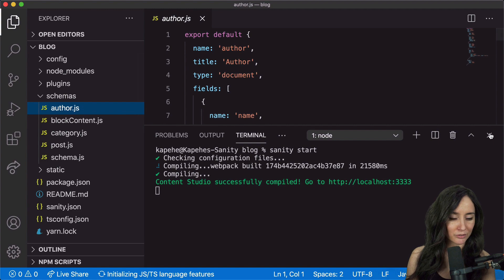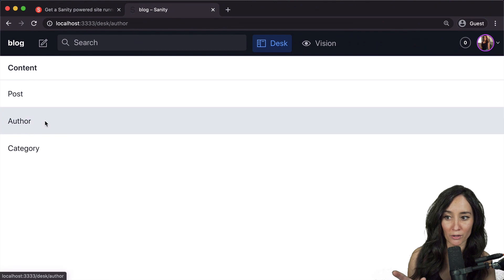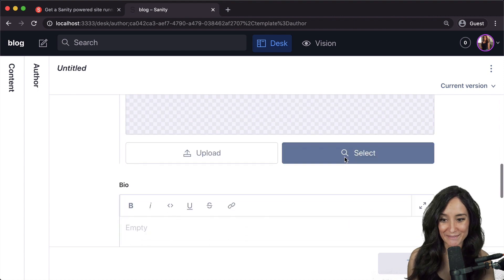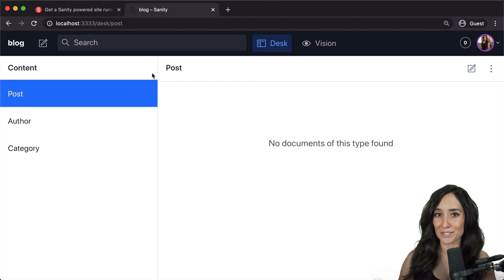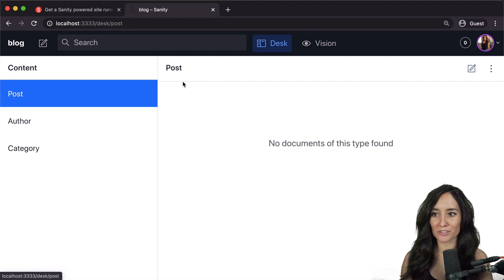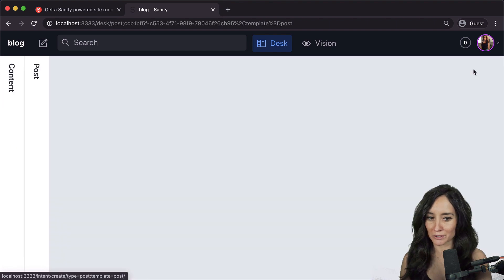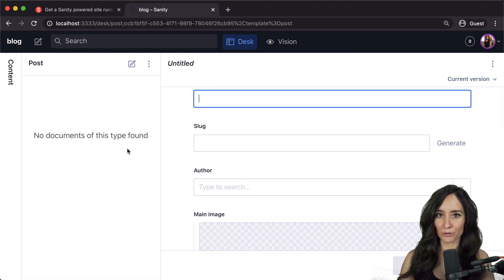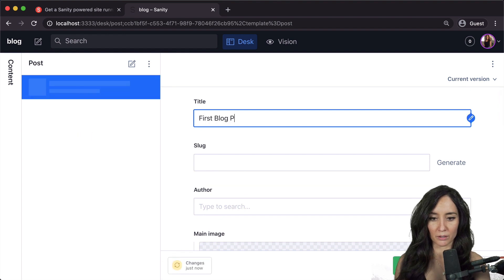If we go to the author schema, we have name, slug, image, and bio. If I go to Author in the studio and create a new one, we see name, slug, image, bio — everything matches up. Let's add some data into our studio. I'll click on Post, and under content click on Post. This little pencil icon creates a new post. Right now there's no preview because there are no documents to preview. I'll make a title — 'First Blog Post' — and you can see the preview starting.